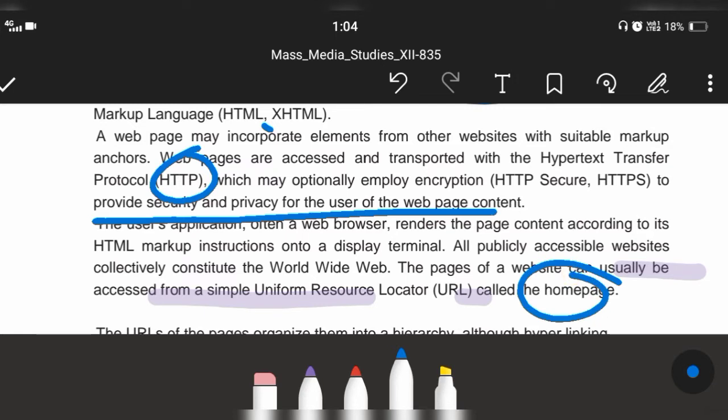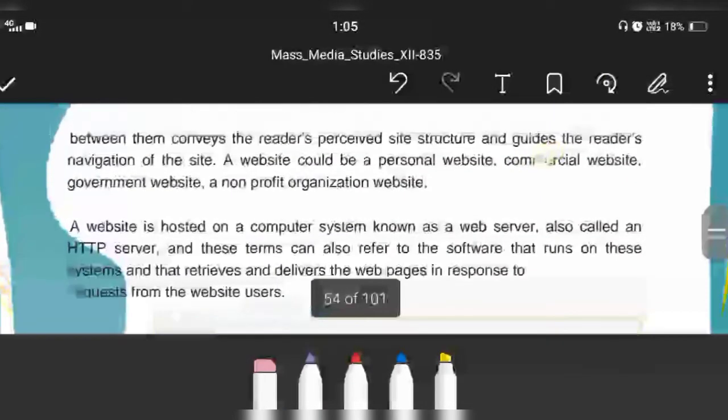What is the homepage? The homepage is the page of a website that can usually be accessed from a simple Uniform Resource Locator, which is the URL.